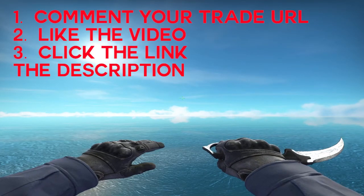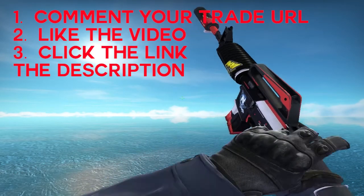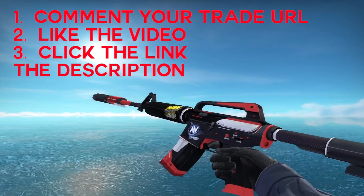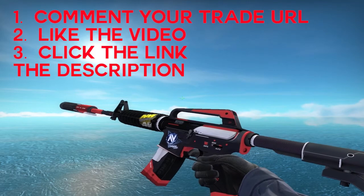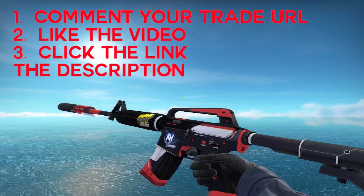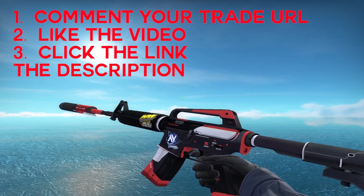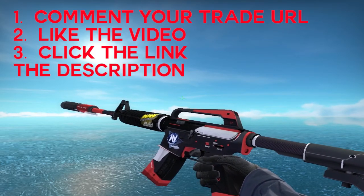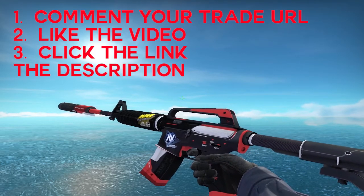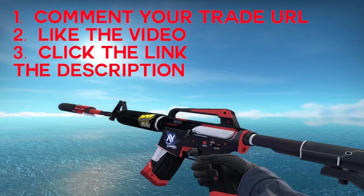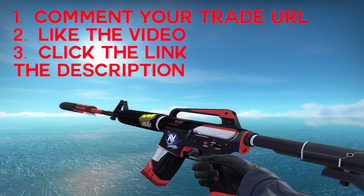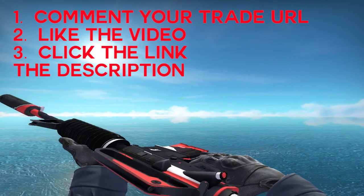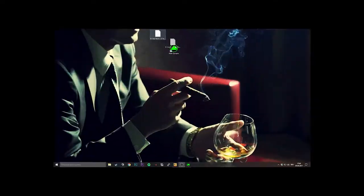I am currently giving away this M4A1 Cyrex. To enter the giveaway, just click on the Gleam link in the description, leave a comment, and good luck. Now have fun with the video.